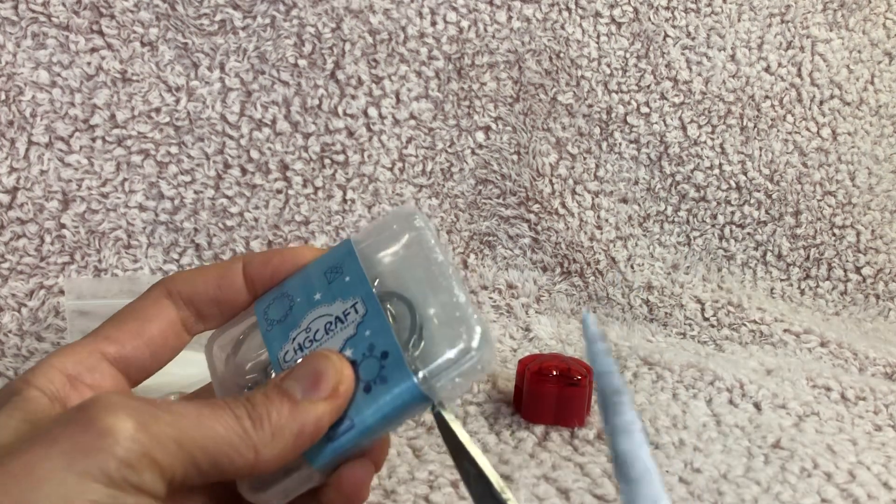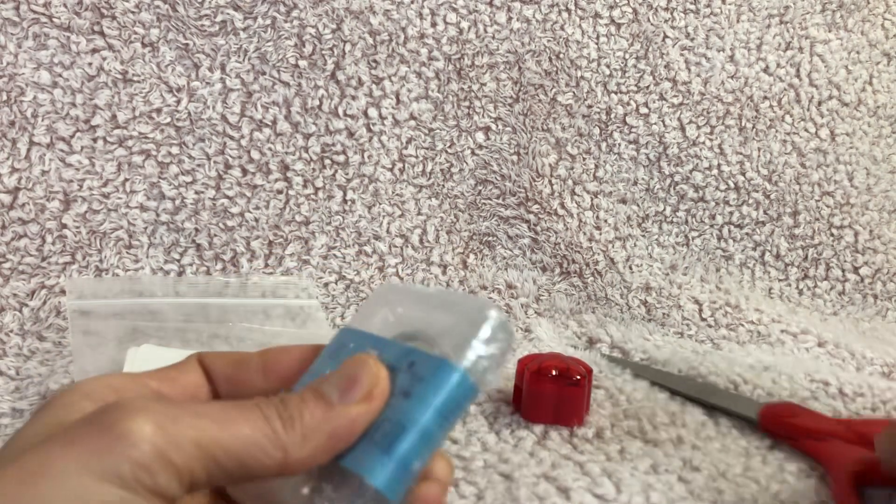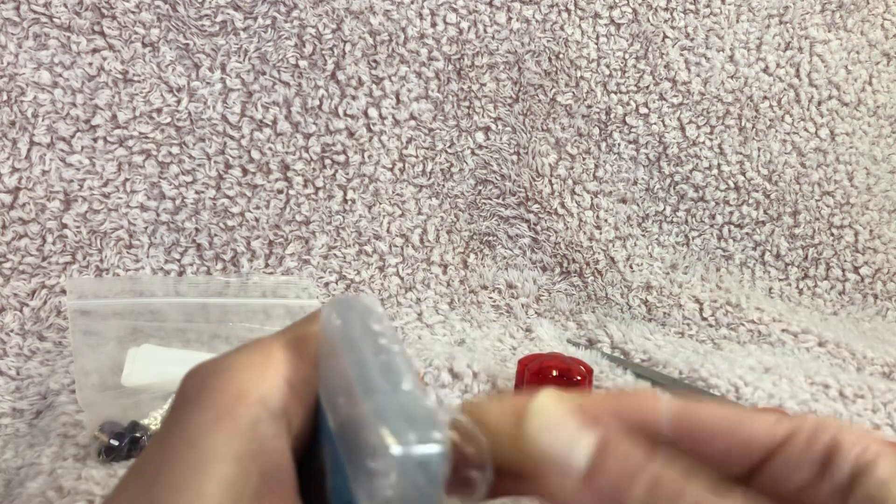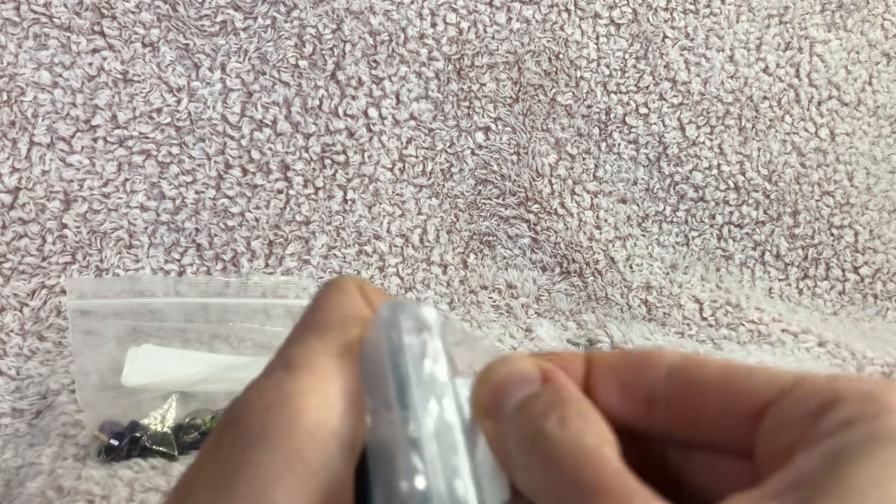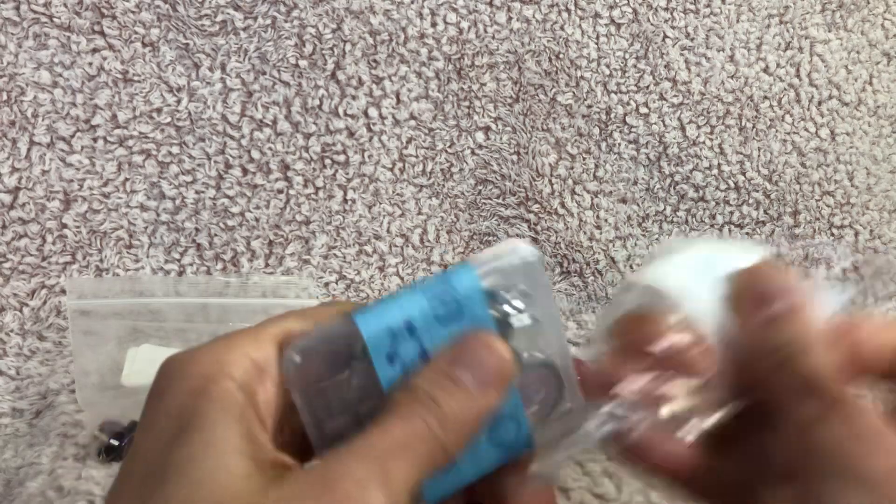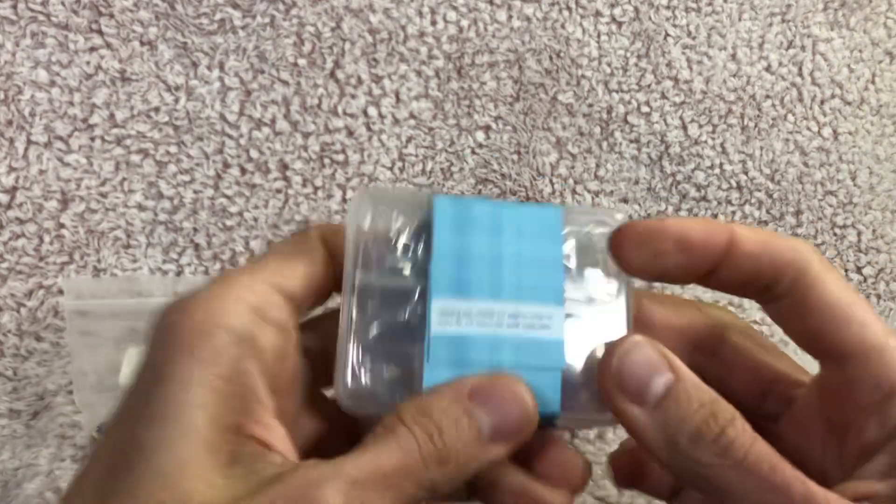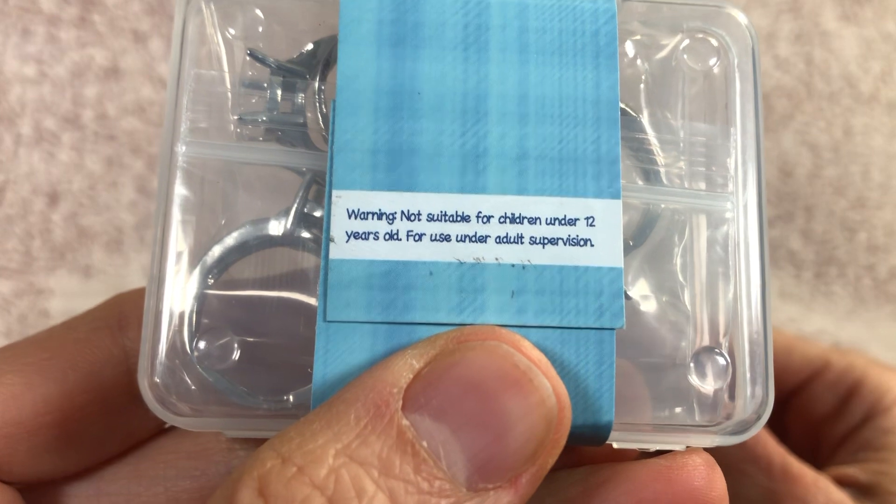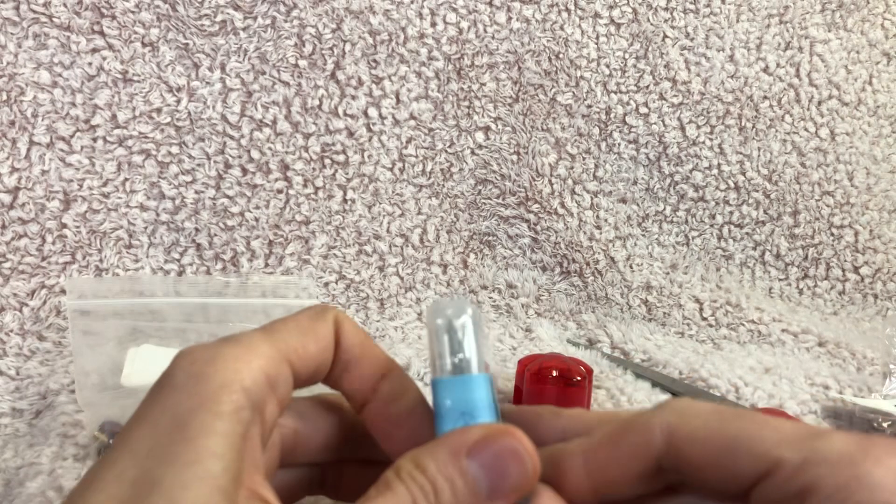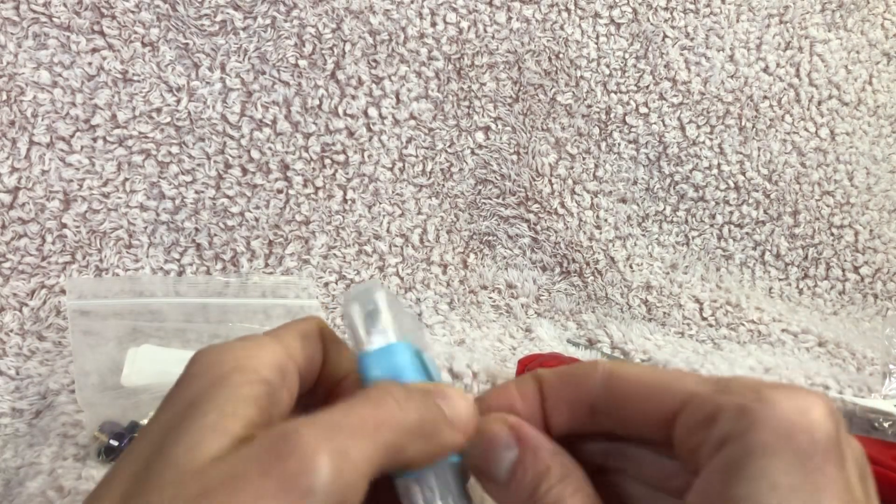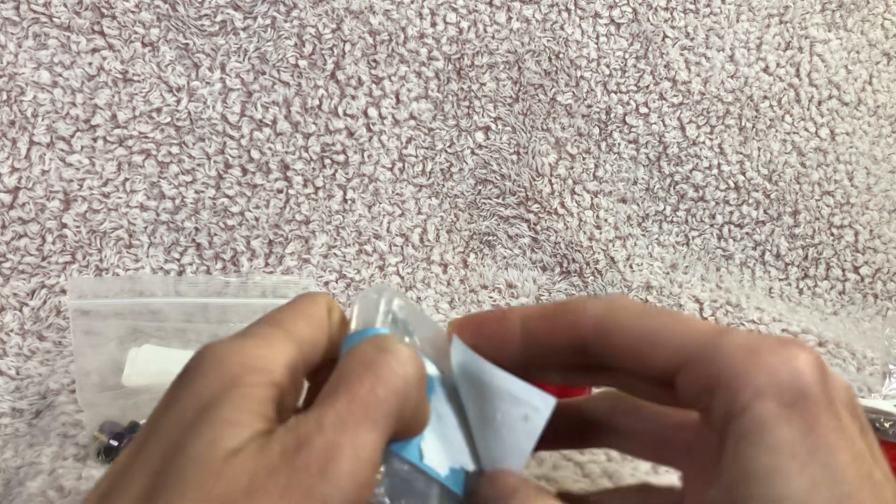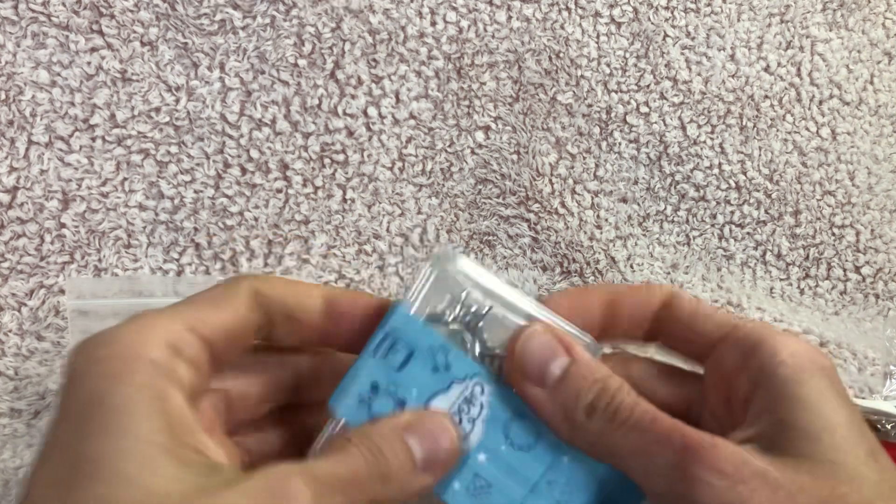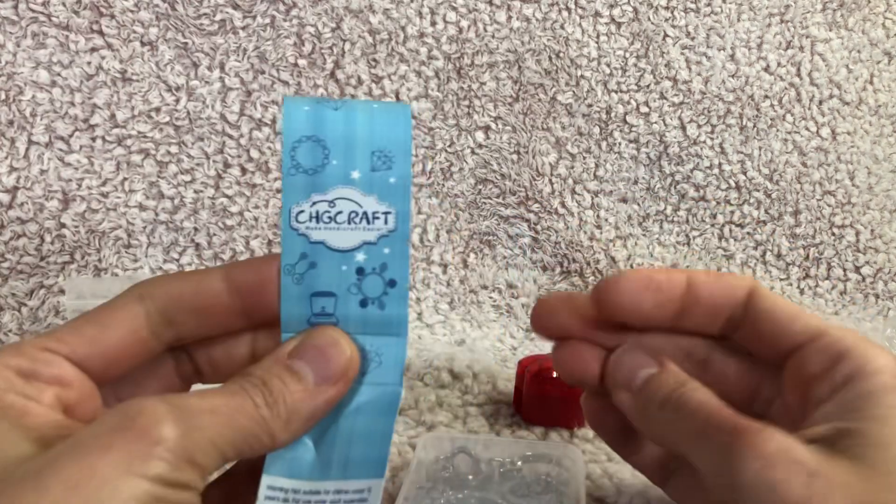We are going to open it up and try making one of the rings in here as it is a ring set. So let's see here. Warning, not suitable for children under 12 years old for use under adult supervision. Well good thing I'm an adult then. Or am I? Good question for the viewer.